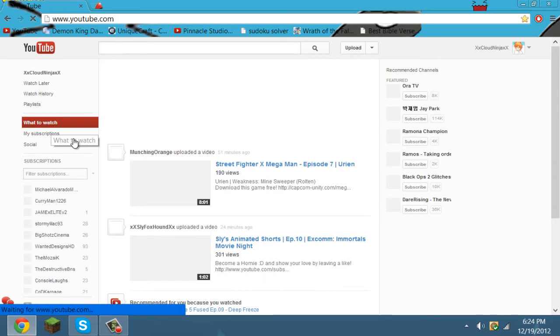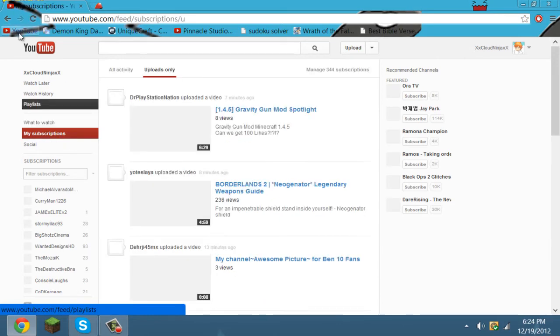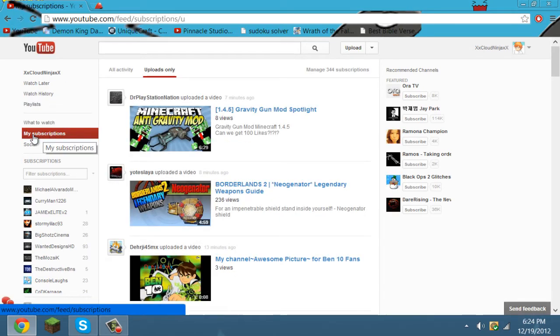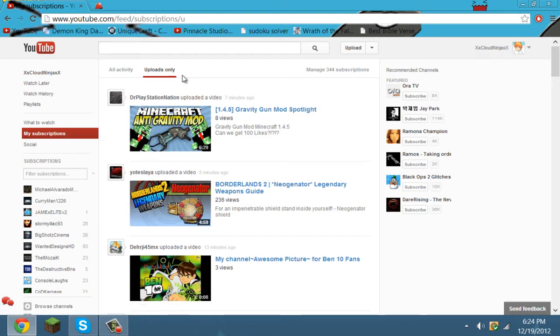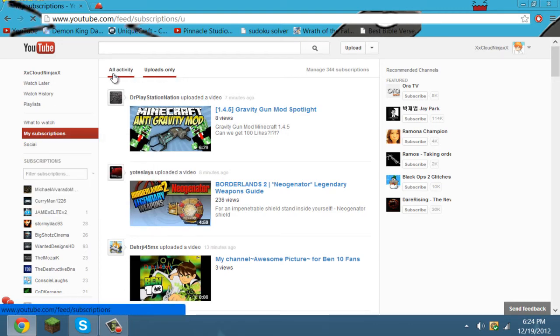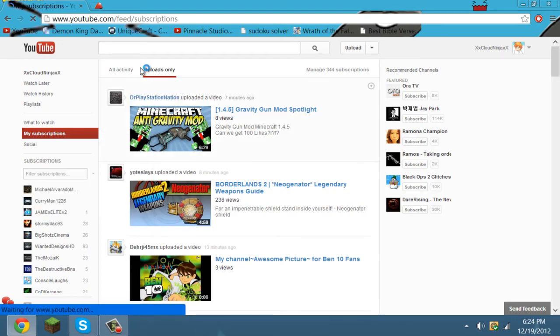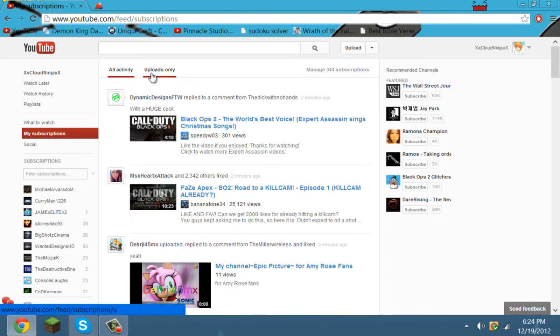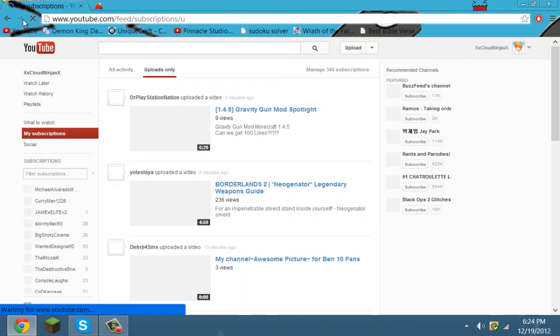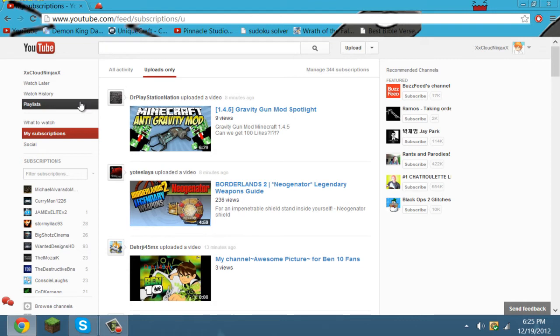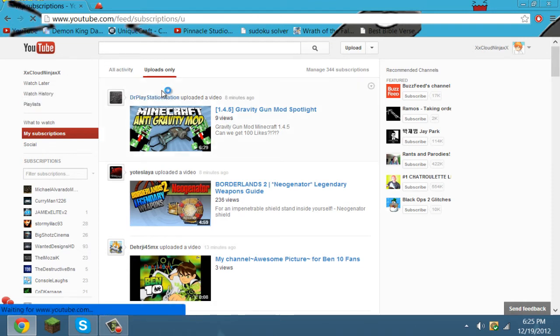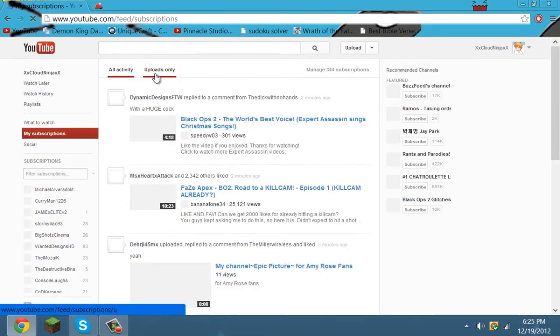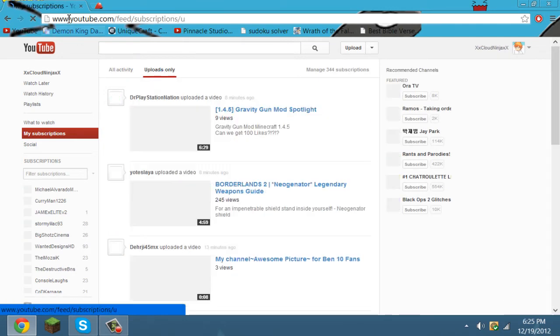Now when I go to 'What to Watch,' it doesn't bring you there. All it does is bring you to My Subscriptions, and all you can click is 'Uploads Only' and 'All Activity.' I don't know why you'd want to watch all activity - what they liked and stuff - but everyone would want uploads only.